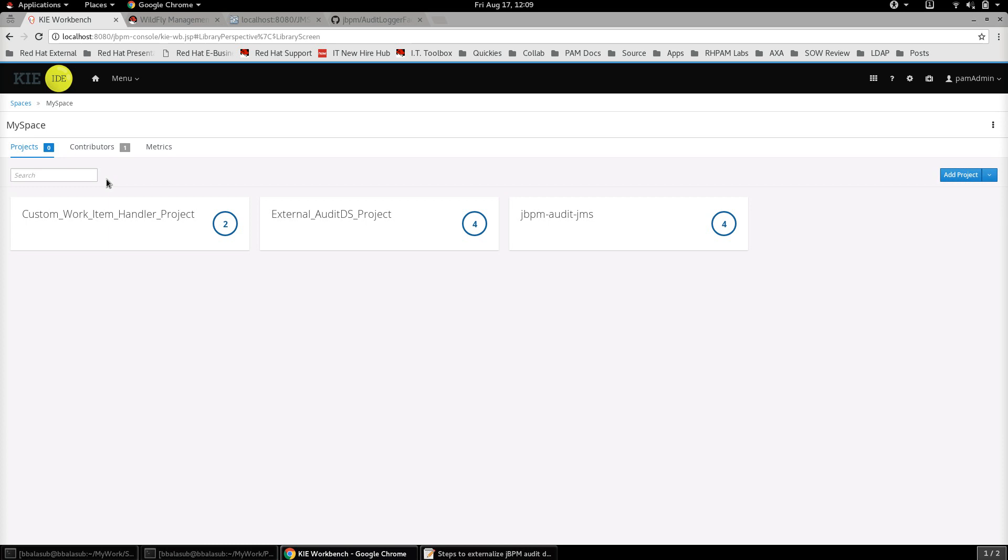This could be done easily from jBPM with the help of externalization of the audit data to an external JMS system. For instance, multiple projects could connect to the same JMS and can publish the audit data to the same JMS, and from there the data can be sent to a centralized data store from where the actual process auditing, visualization, KPI analysis and so on could be carried out.